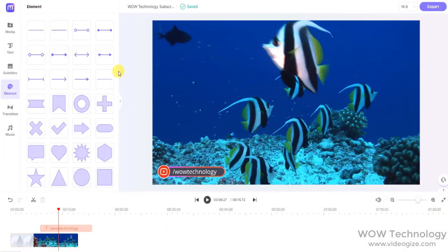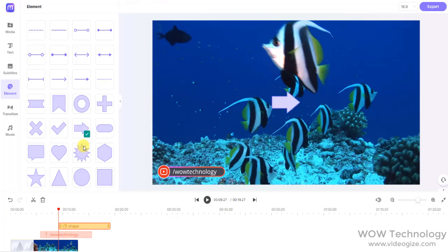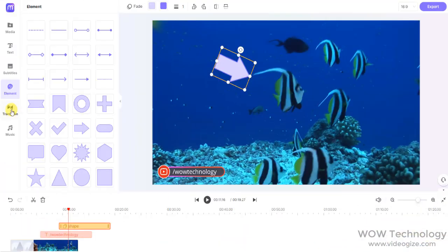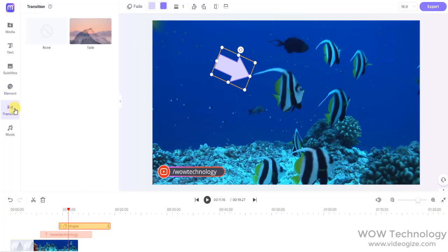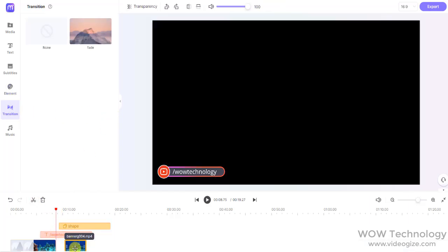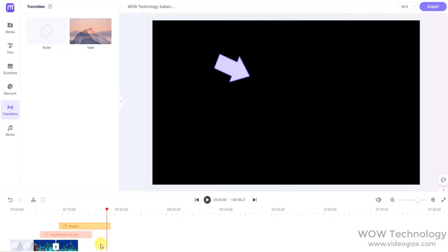You can add different elements from the Elements section into your videos. Transitions are very important to create smooth joints between two media files. You can add fade transition effects from here.